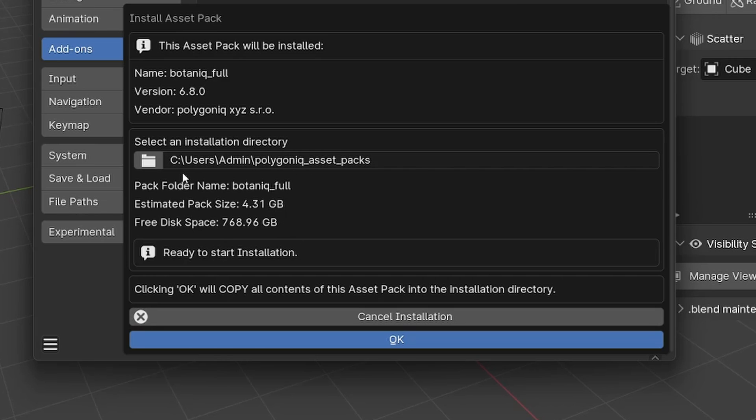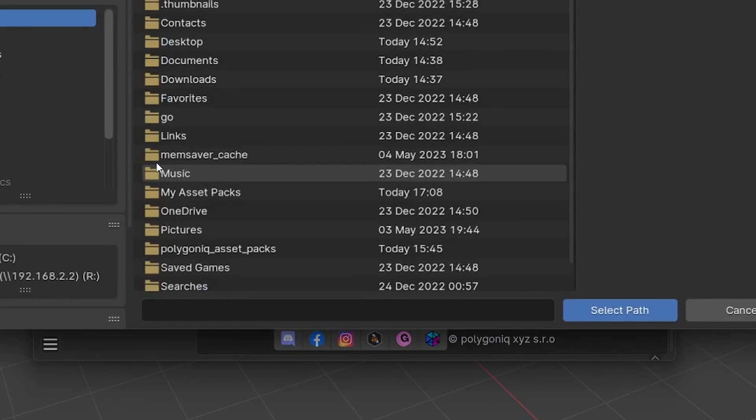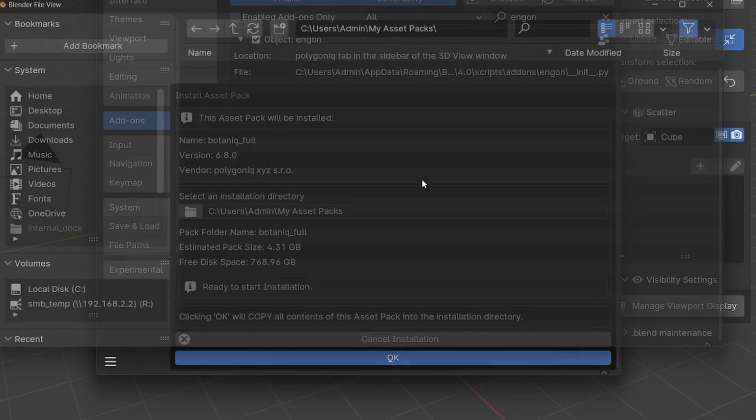If you do not select any, Angon will select the default one. If you want to select your own directory, then click this little button and select the directory you want.